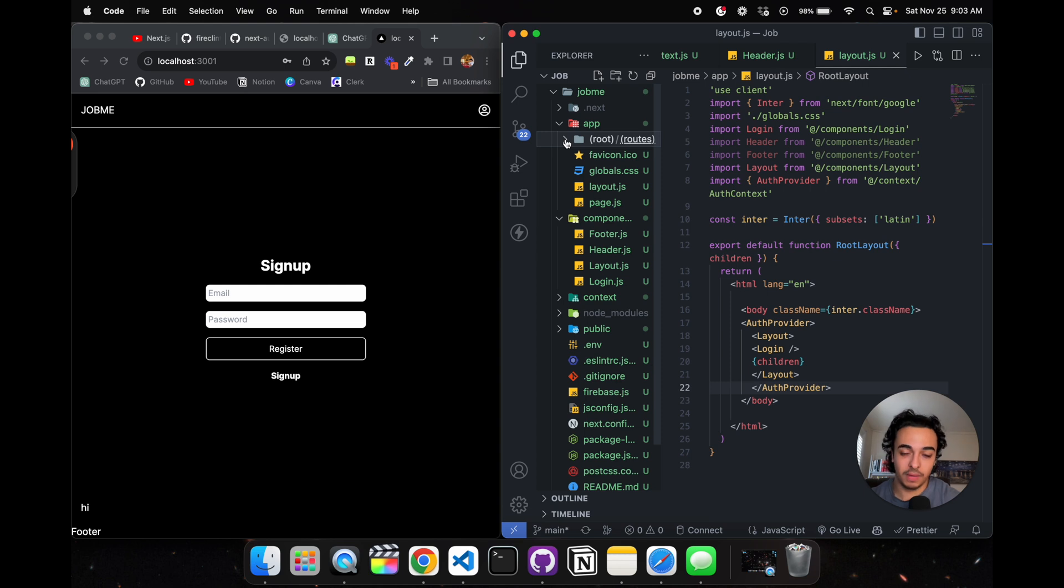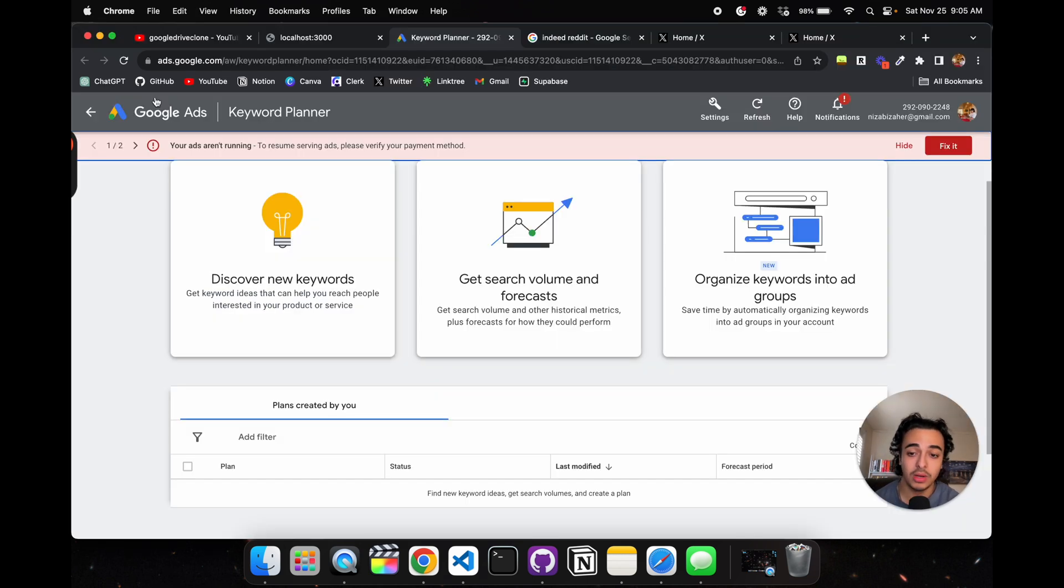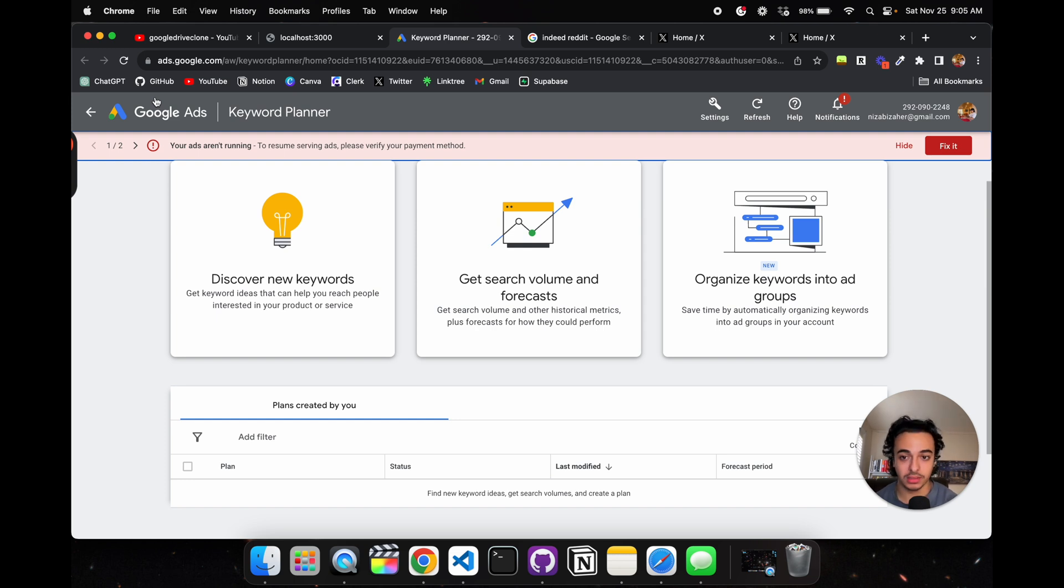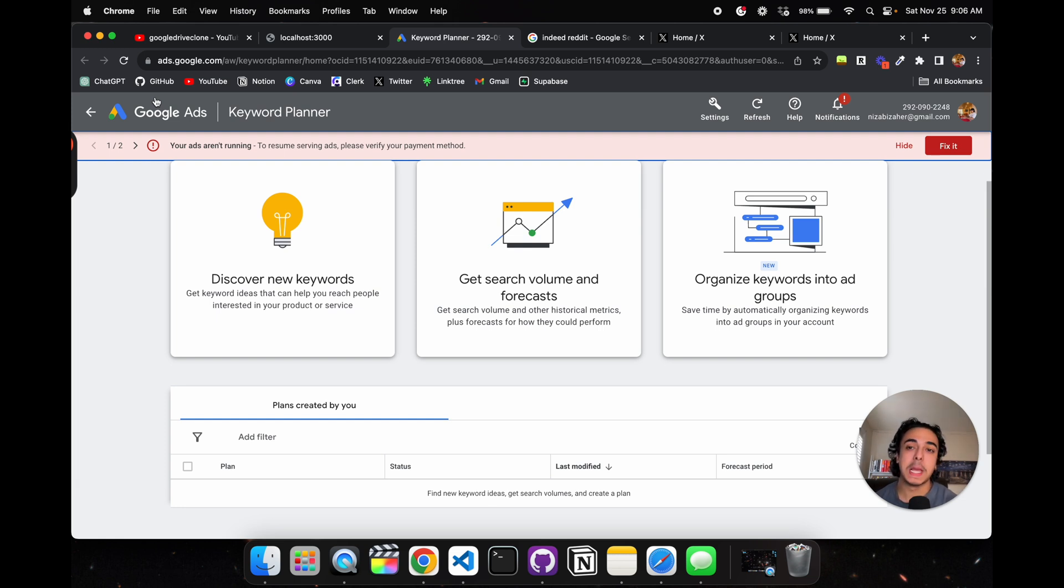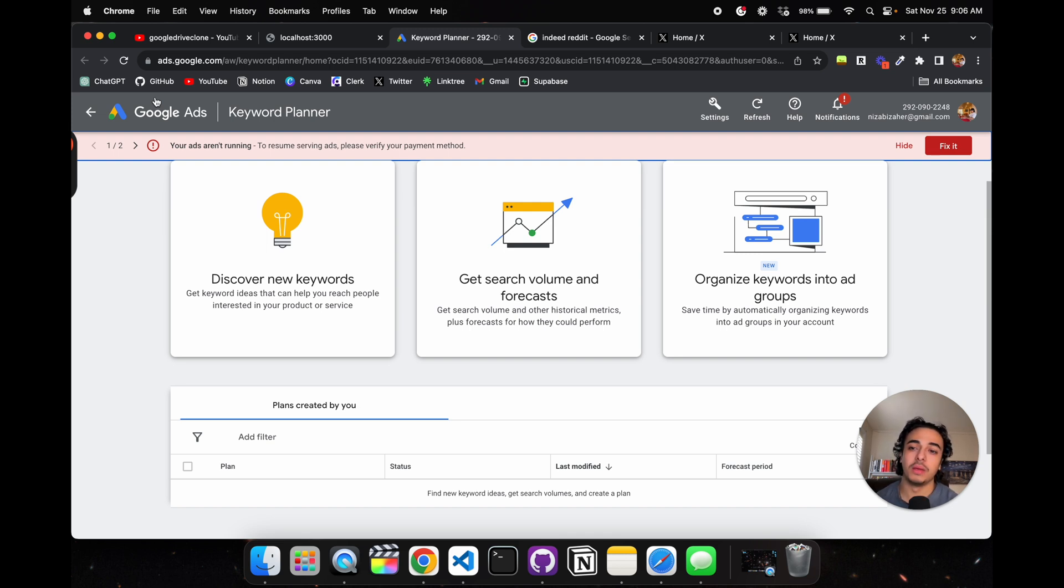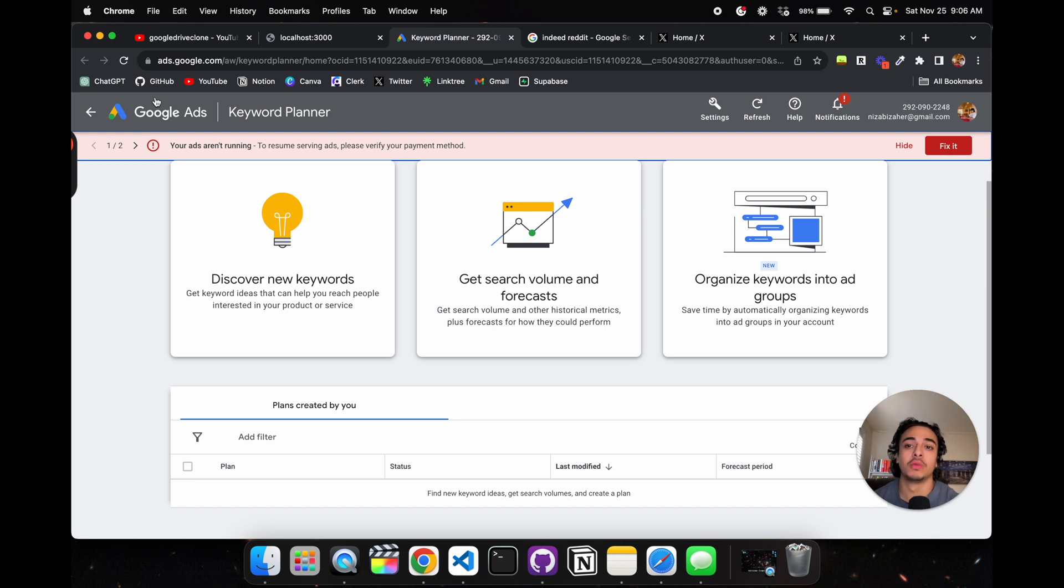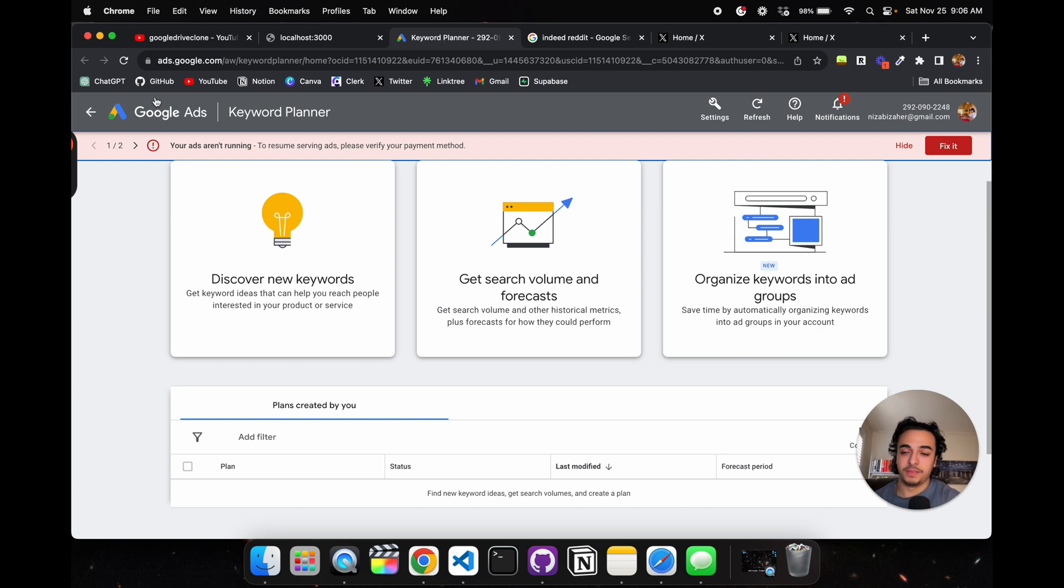Now that we got the coding out of the way, we can talk about how we're validating this in the market. A lot of us programmers don't really like to talk about business because it's uncomfortable and we're not programmed, no pun intended, to be that way. But we have to. I want to normalize it.